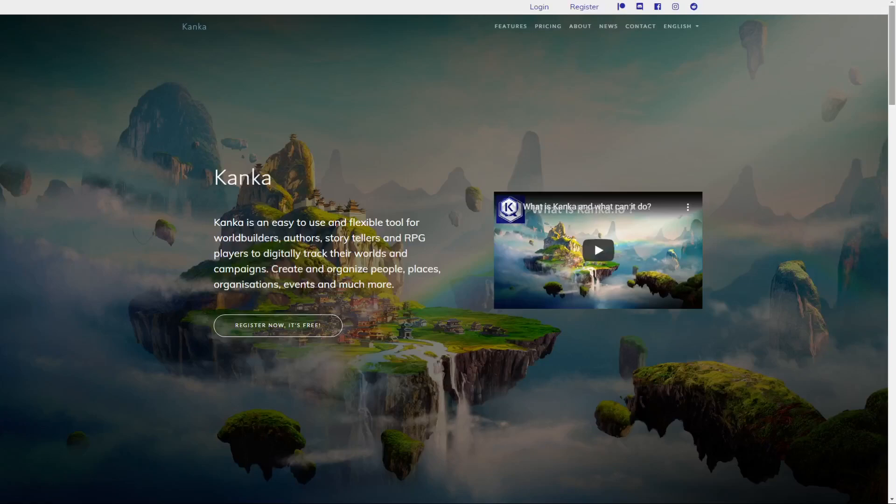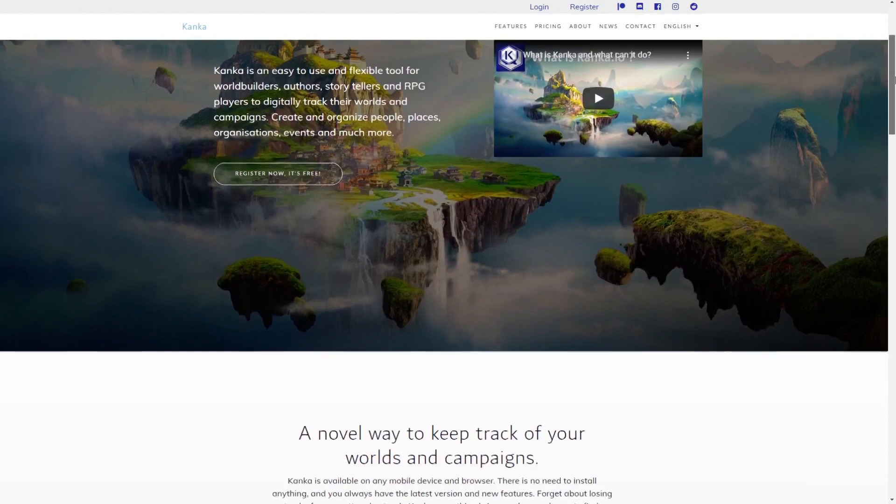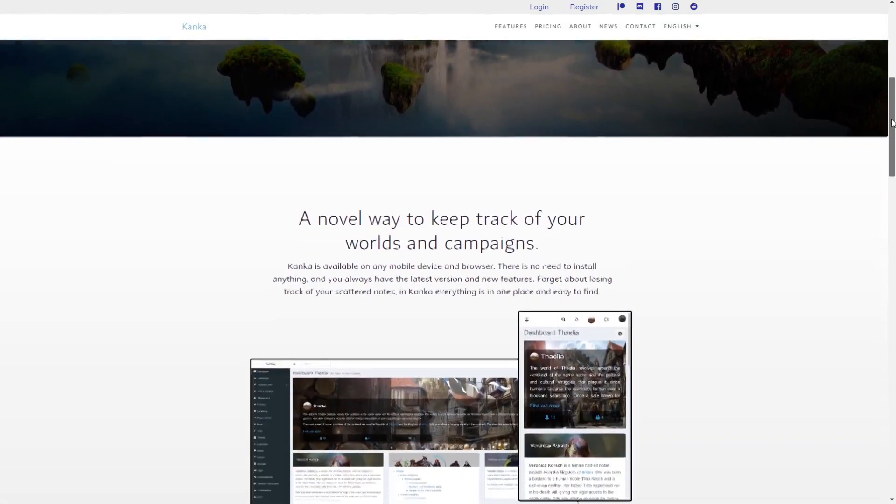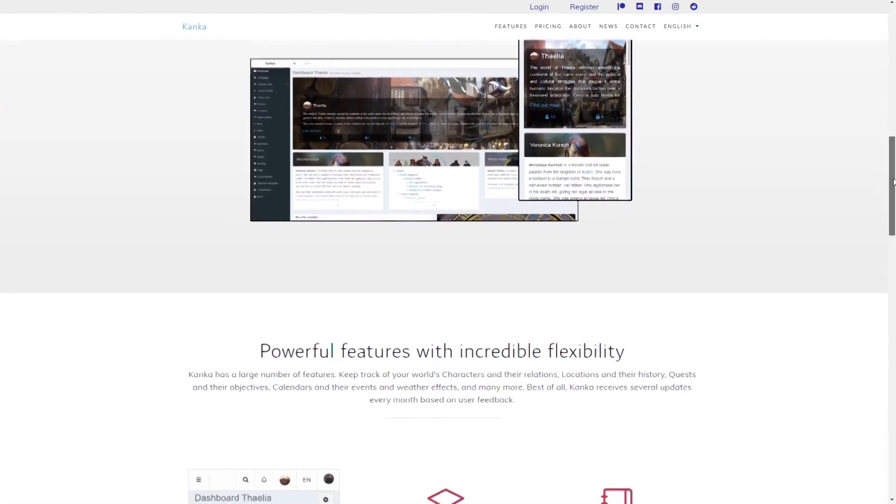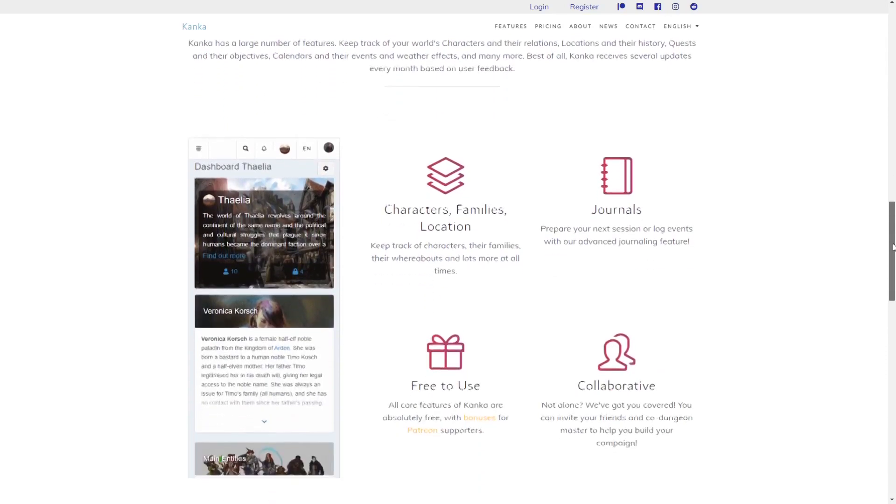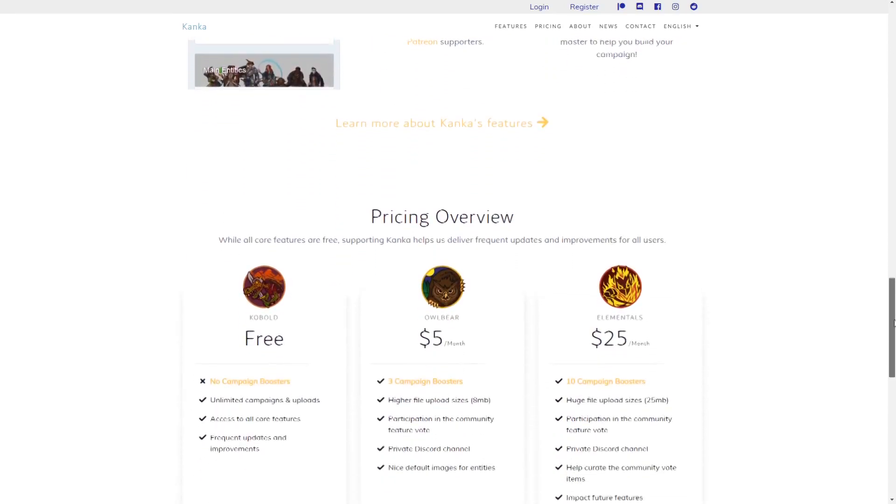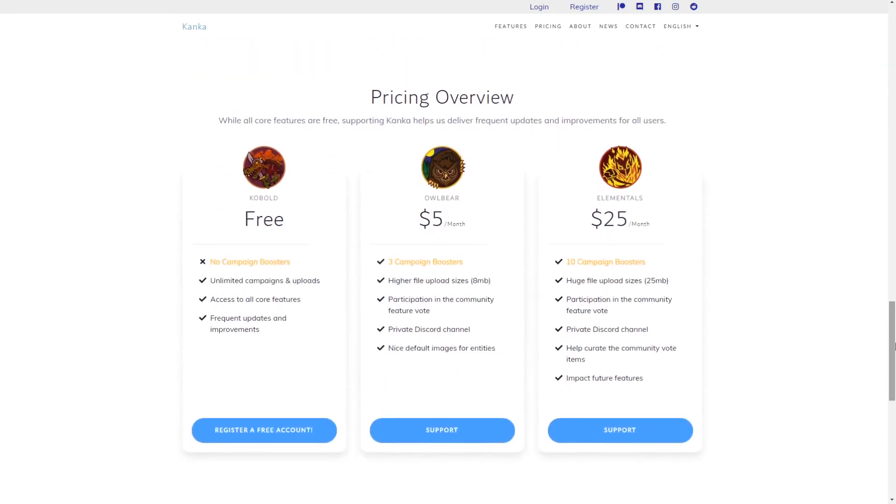Every user who supports Kanka at the Albert tier and above gets a number of boosters which they can use to boost campaigns. This isn't limited to campaigns where you are an admin but can be used to boost public campaigns you want to support or any campaign you are part of.